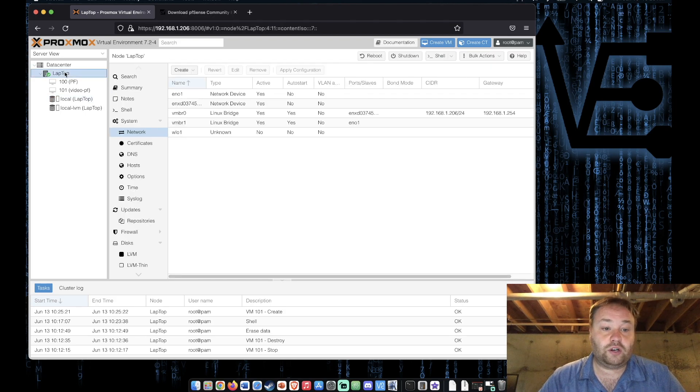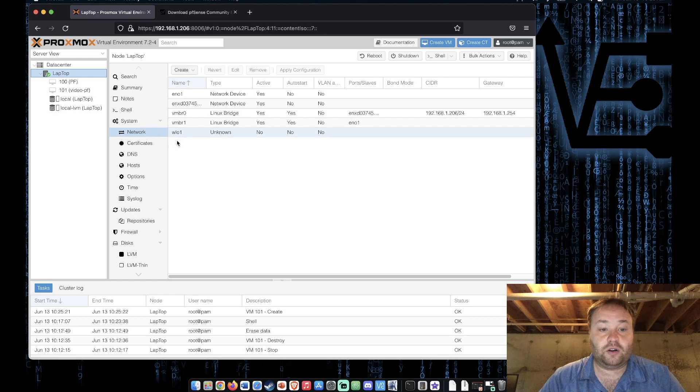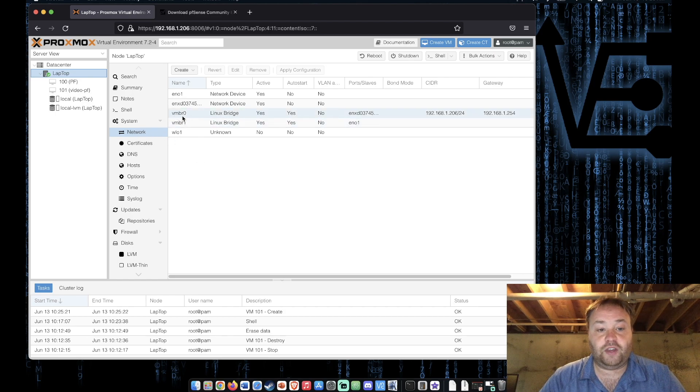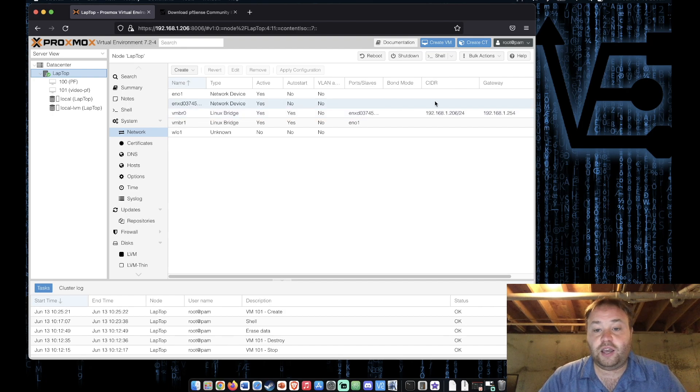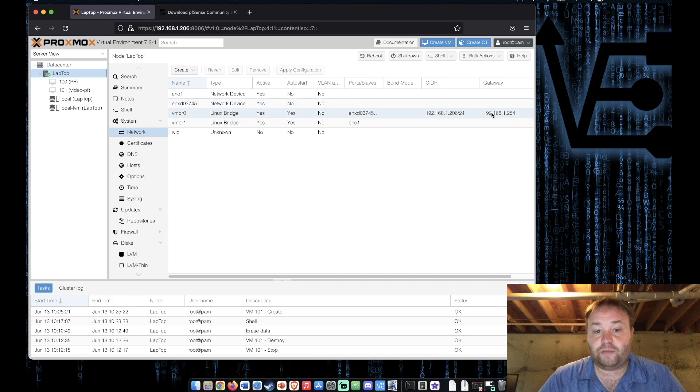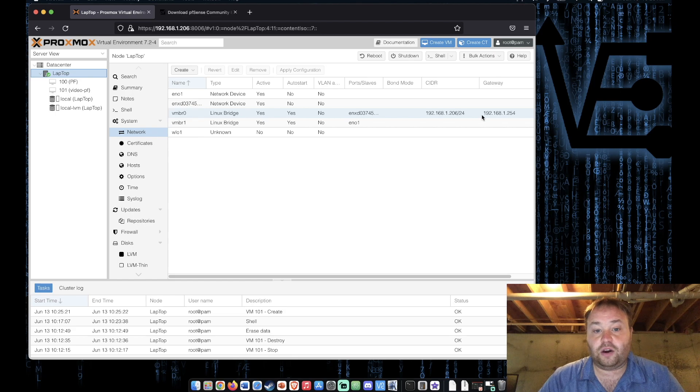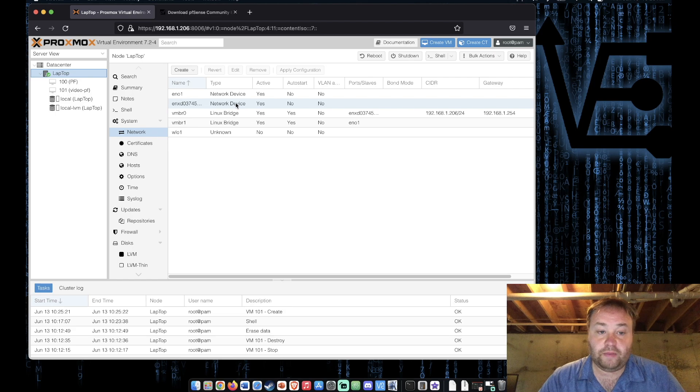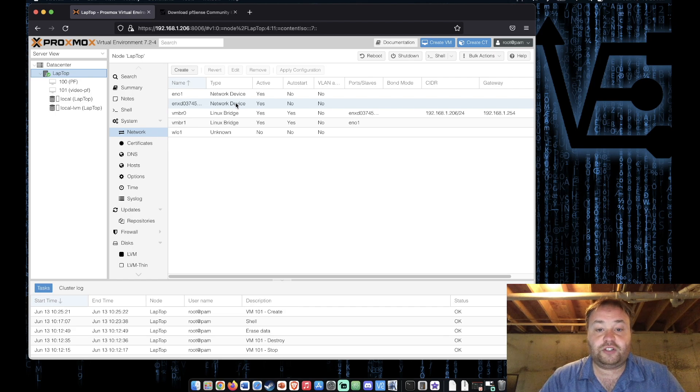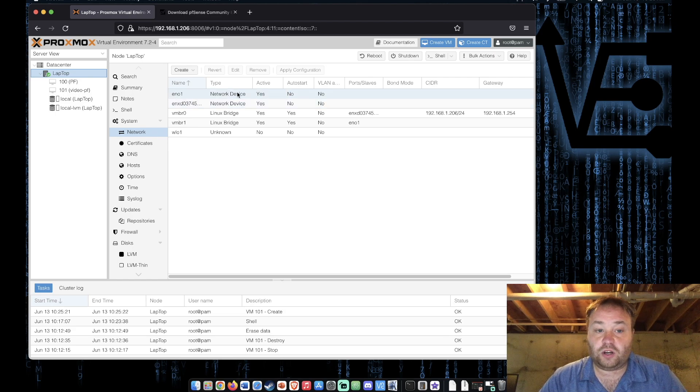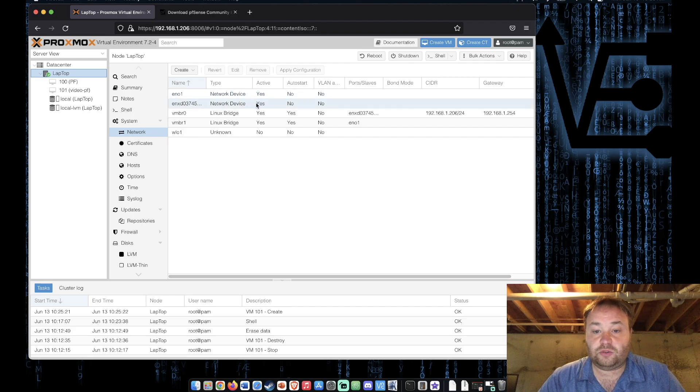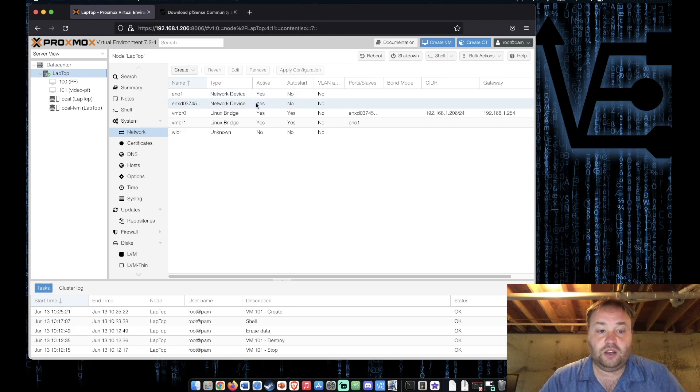So to start that process I've already done this but let me show you what you need to do. We're going to go to our server and we're going to go to network. Now by default you're going to have a bridge called vmbr0 and it's going to have all of this information filled in here. This bridge is tied to this network adapter in my scenario. In other scenarios it might be tied to this one. This network adapter is faster so that's why I chose to do this this way for this server.